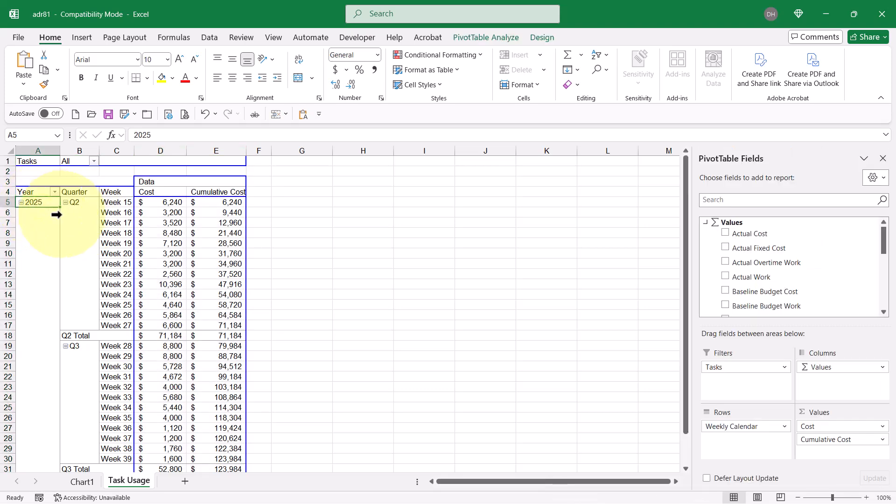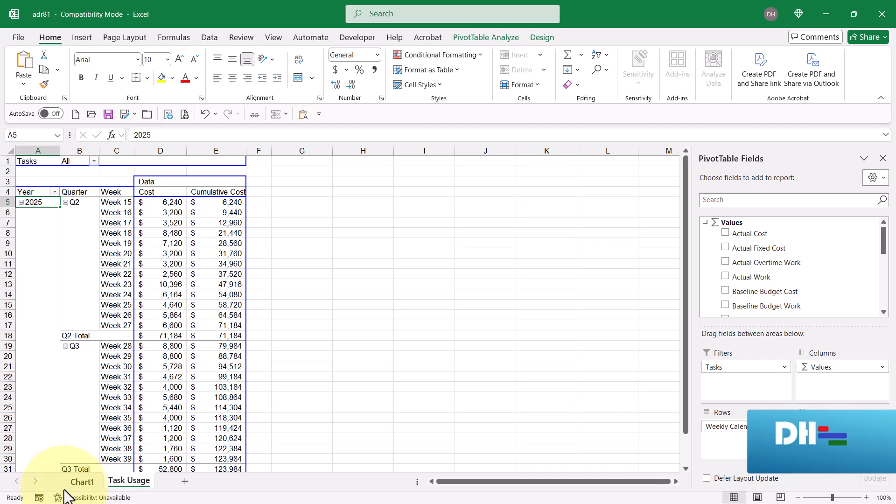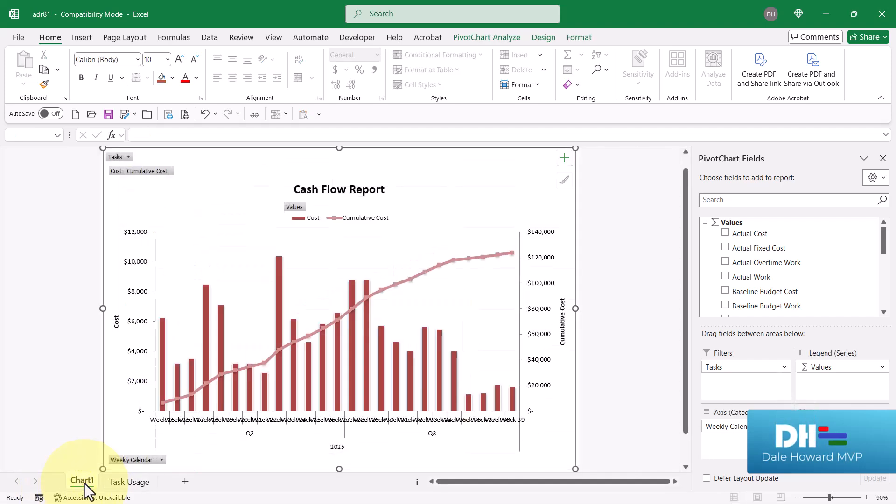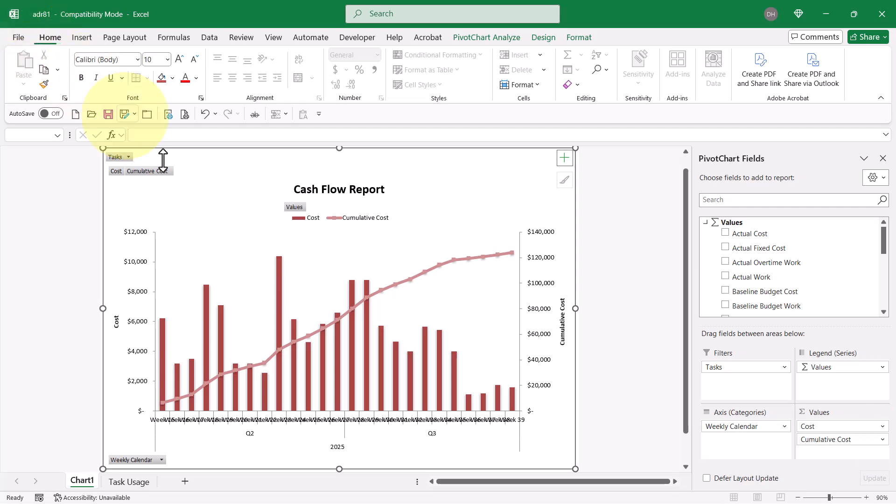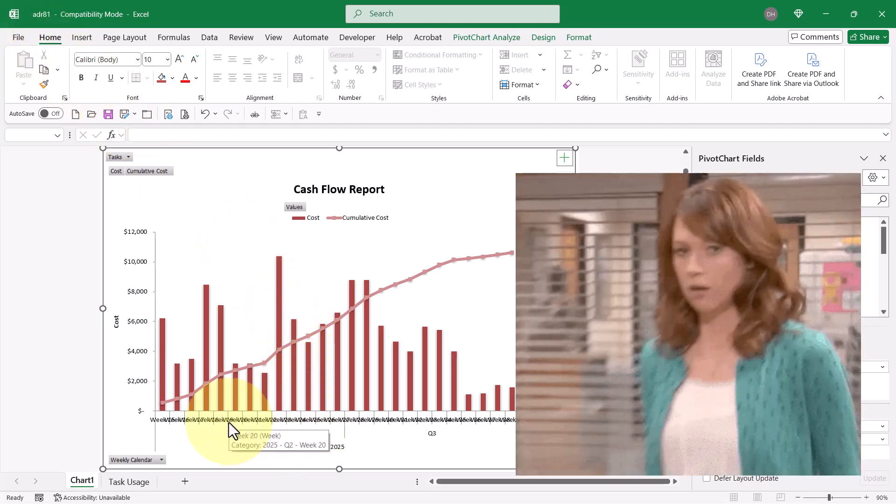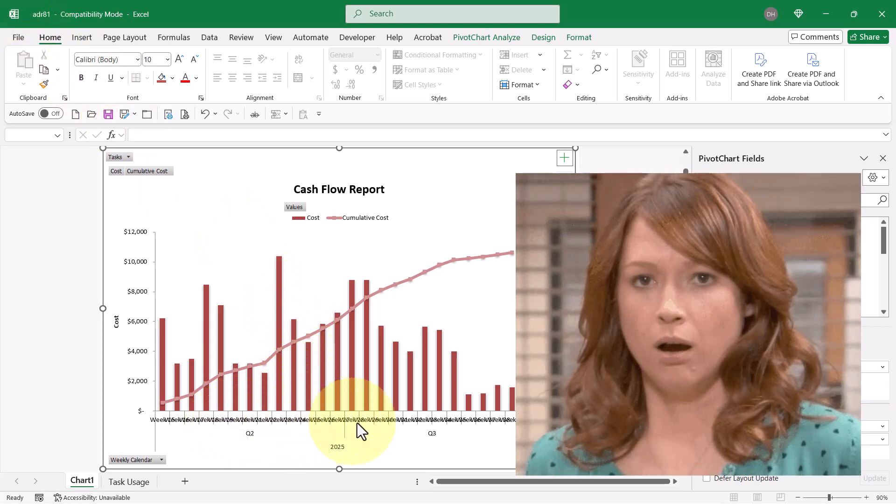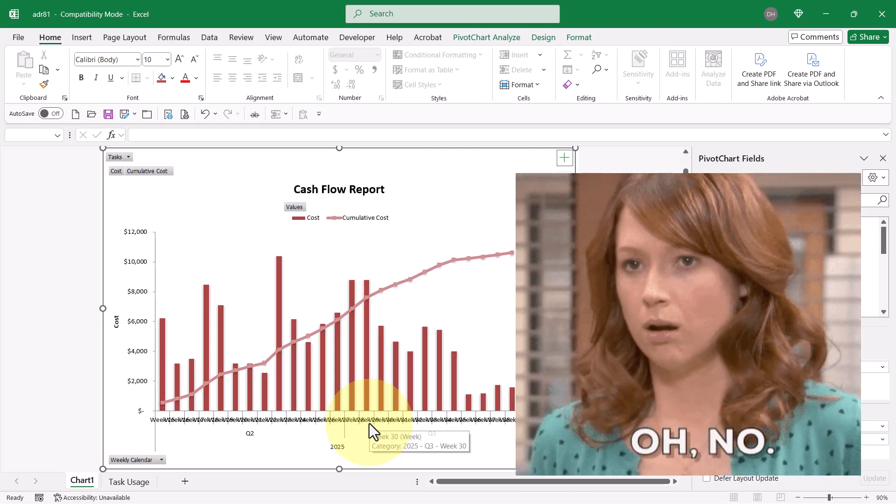Oh, wow. Look at that. That is a beautiful-looking chart. I love it. There's only one problem. Down here, the weeks are all running together.